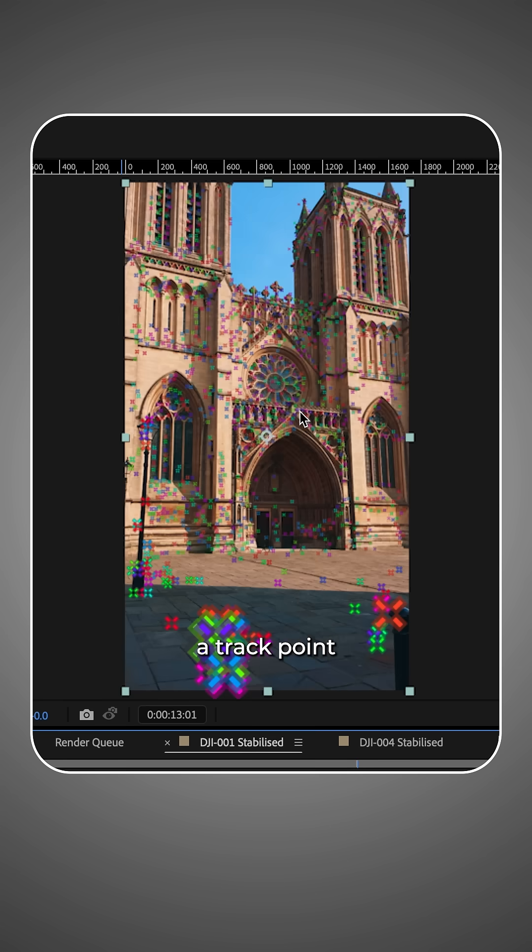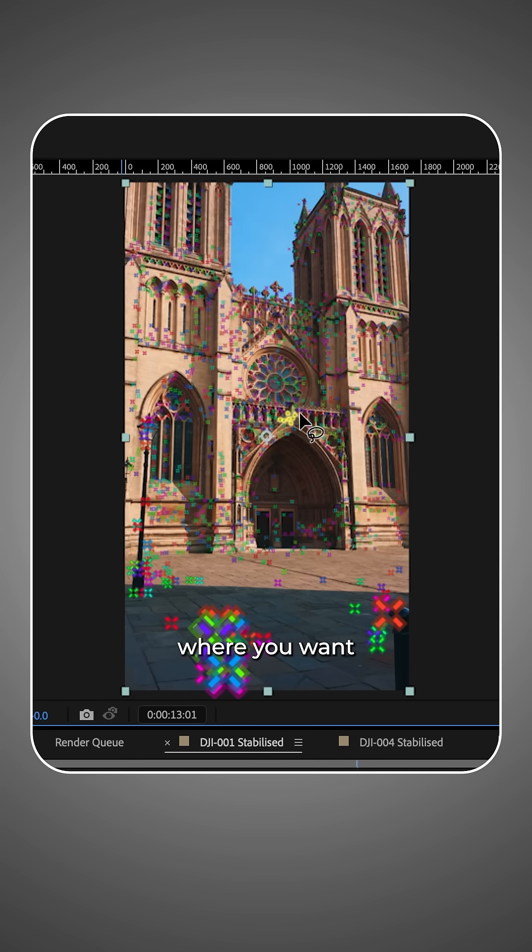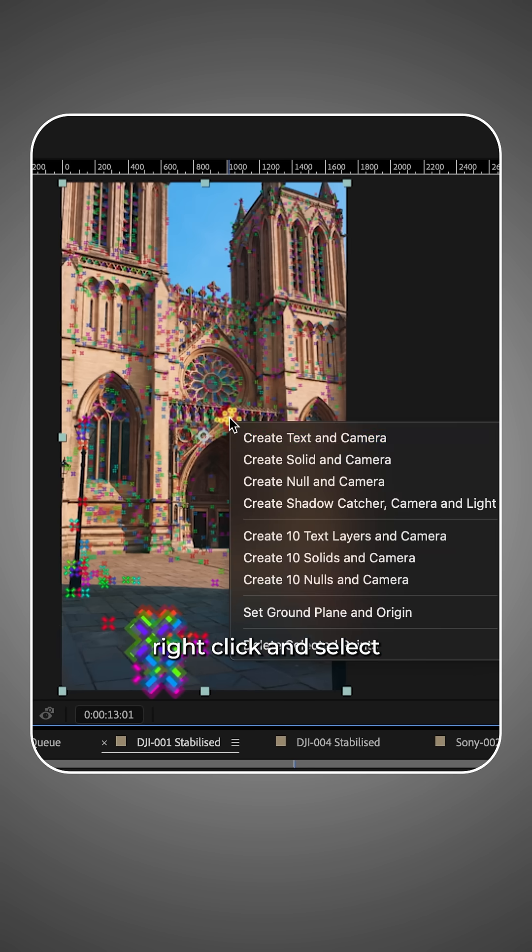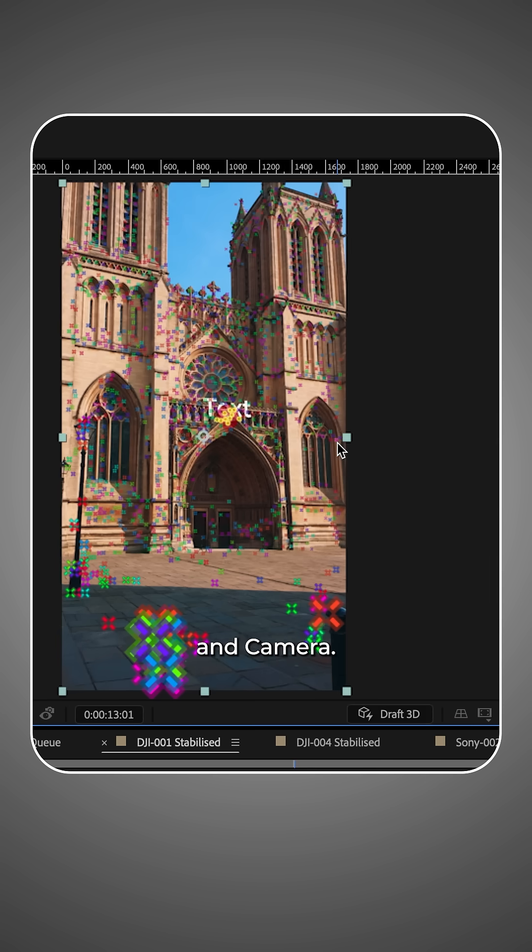Select a track point or points near where you want to add your text. Right click and select create text in camera.